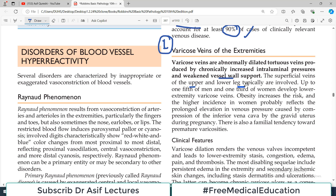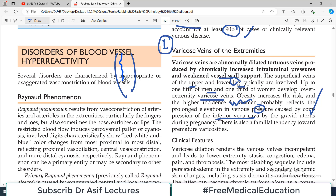The superficial veins of the upper and lower leg are typically involved, though lower extremity is most commonly affected. Up to one-fifth of men and one-third of women develop lower extremity varicose veins sometime in their lifetime. Obesity increases the risk. Higher incidence in women probably reflects prolonged elevation in venous pressure caused by compression of the inferior vena cava, particularly because of pregnancy.